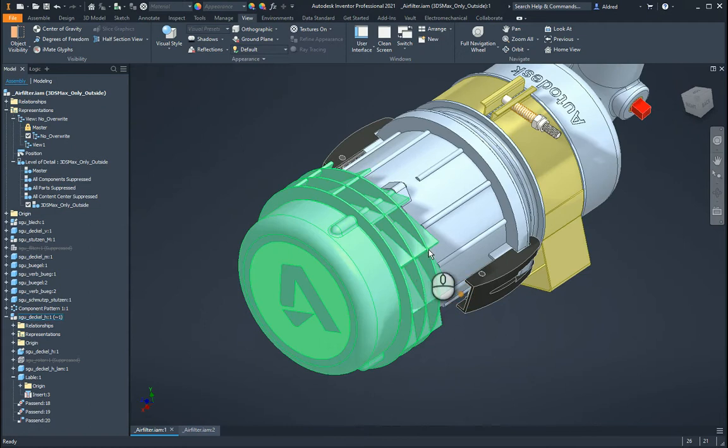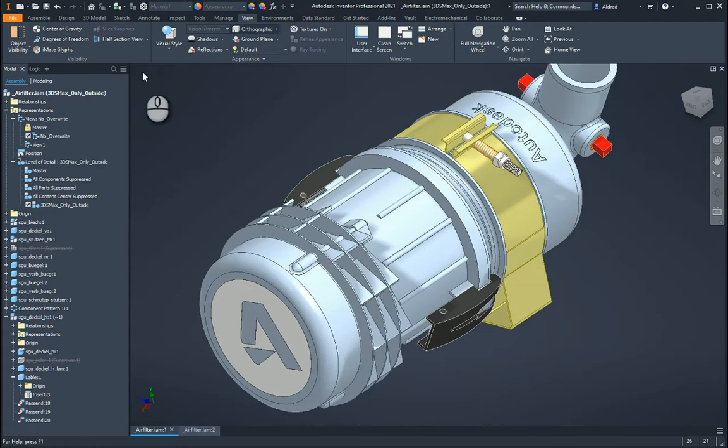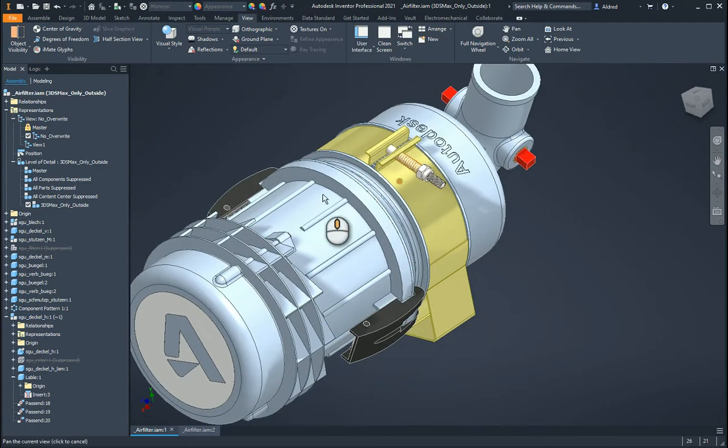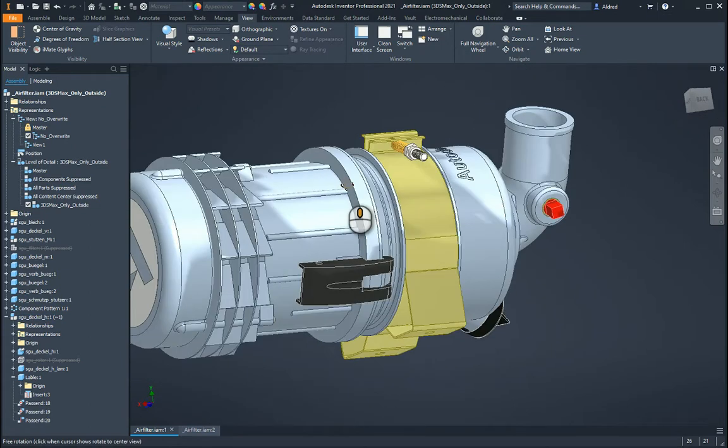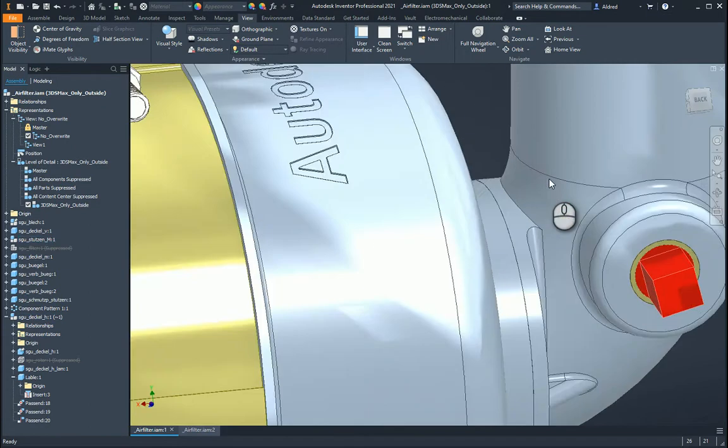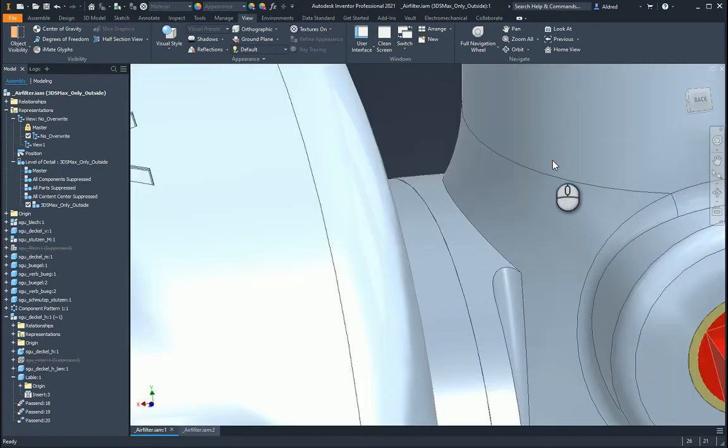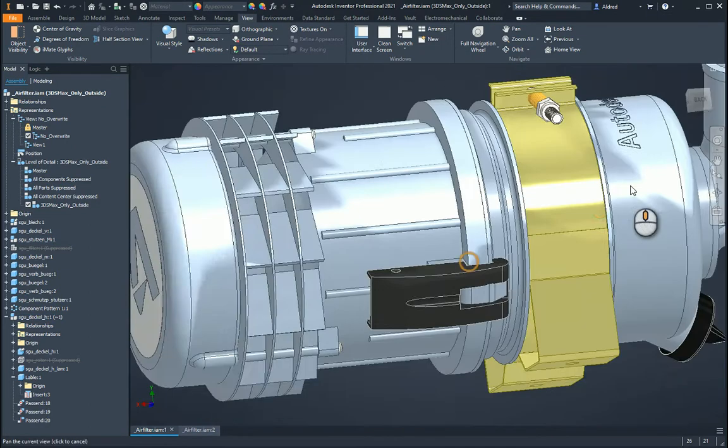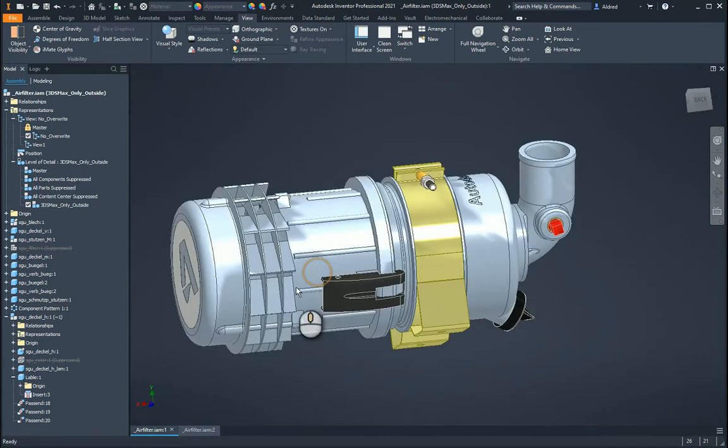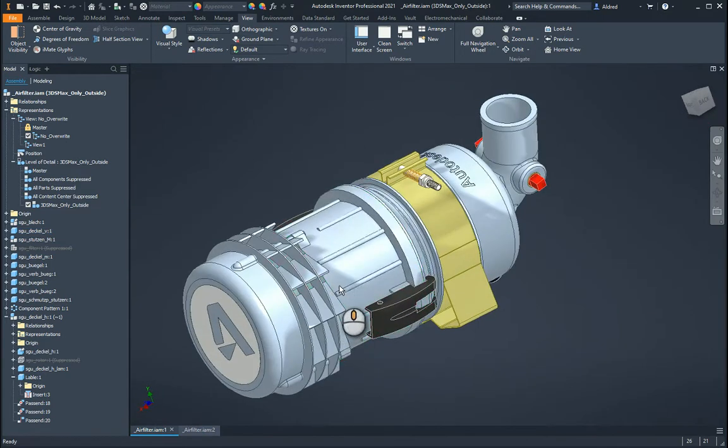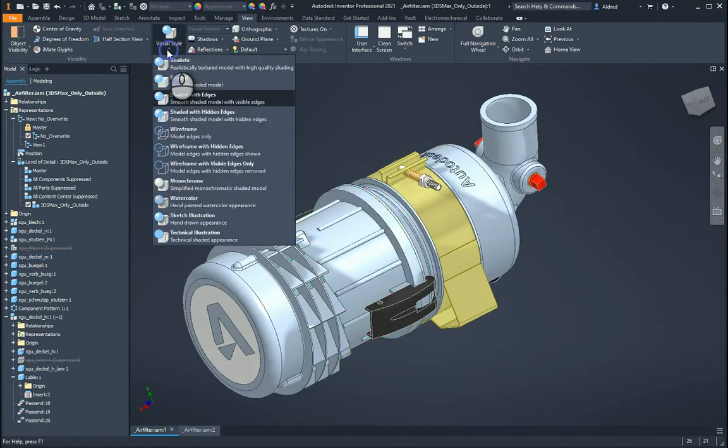And then we've got shaded with edges. Shaded with edges is probably what I use the most when working, because I want to see where those edges are. So that when I am modeling, I can model more accurately or model with better intent in mind.